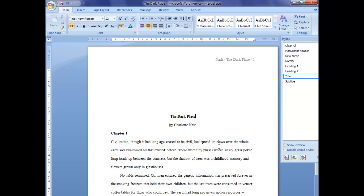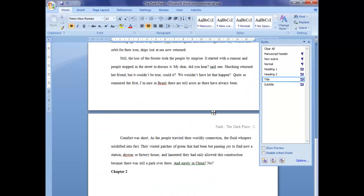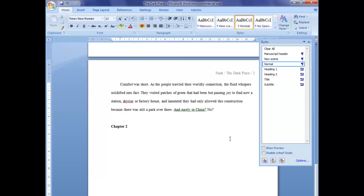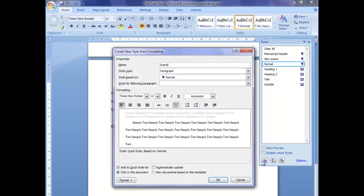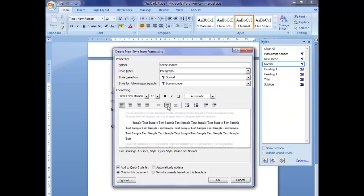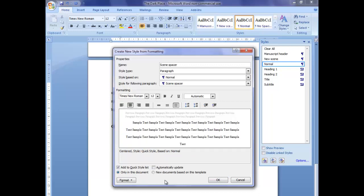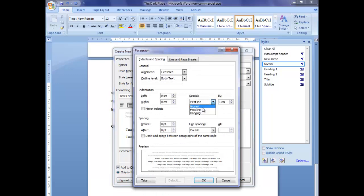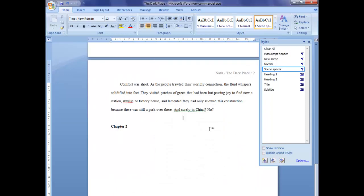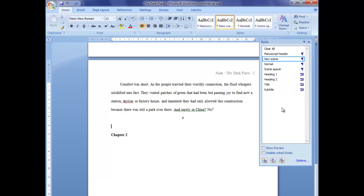That's pretty much all you need to do for the formatting of your document. Once those styles are set up, every time you want to start a new paragraph you just go to the appropriate style for the part you're working on. One last style you may wish to set up is a scene spacing style — something that is centred so you can put a hash mark there as a scene break. I've set up scene spacing with no indentation, and here I would put in a scene spacing marker, then go back to Normal text or New Scene and start typing the next scene.